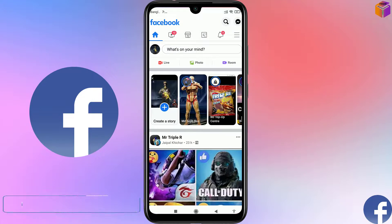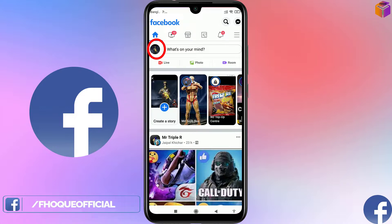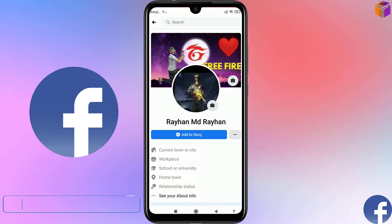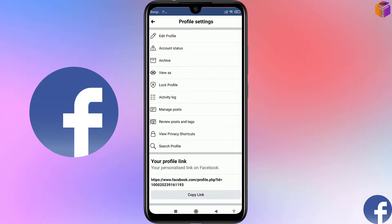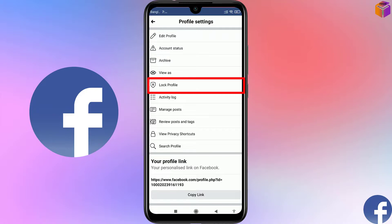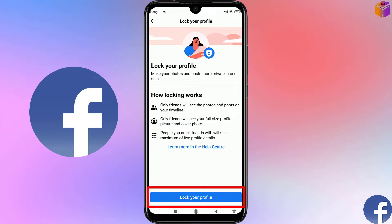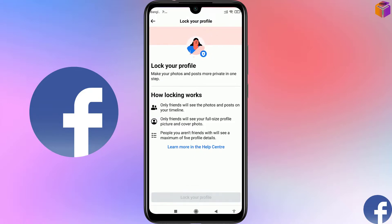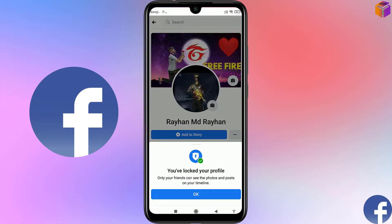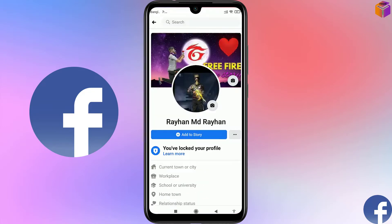Another thing you can do is lock your profile. Click on your profile picture, then click the three-dot menu. You'll see an option to Lock Profile — click on it, then click Lock Your Profile again to confirm. You'll see the message 'You have locked your profile.' Click OK and you can see the lock sign on your profile.